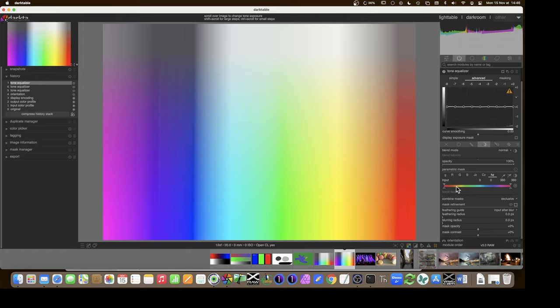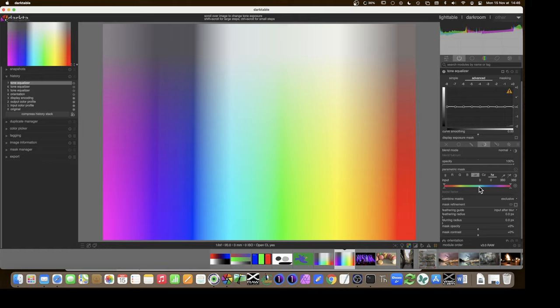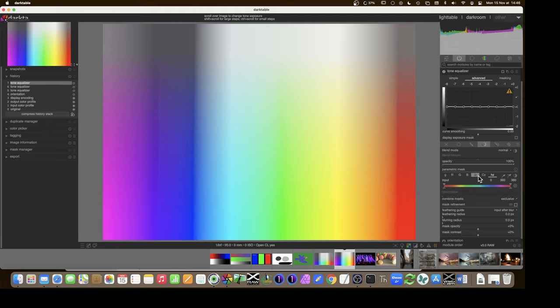JzCzHz is a bit like HSL — hue, saturation and lightness — but in a much more even, more evenly spread-out way. It's a more recent, modern color space and therefore better adapted to what we'd like to do.